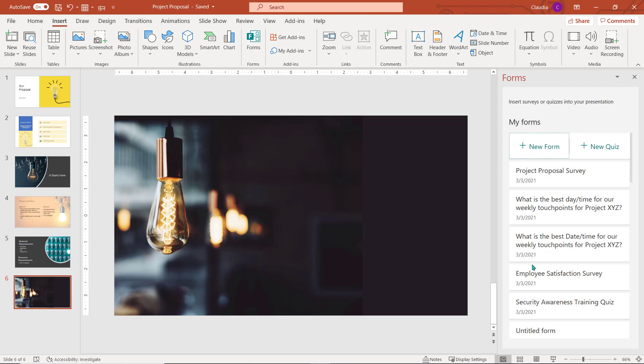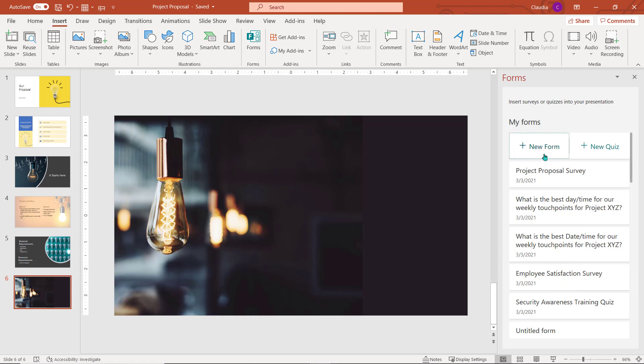From here, you can choose to insert an existing form you have created, build a brand new form in this application, or create a new quiz to test the knowledge of the presentation participants.